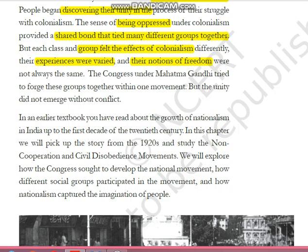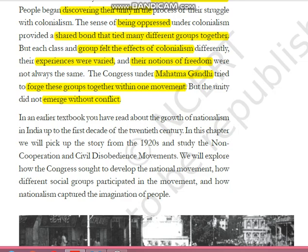Each section of the society had a different notion of freedom: tribal people wanted control over their forests, peasants wanted freedom to grow their own crops, traders wanted freedom of market movement, and zamindars wanted administrative and financial powers in their hands. All these different notions came under one umbrella, and the person who was able to bring all of them together into one feeling of nationalism was Mahatma Gandhi. The Congress under Gandhi tried to forge these groups into one movement, though this unity did not emerge without some conflict.